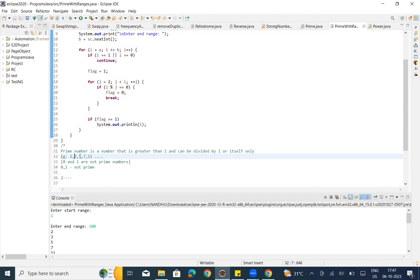Take 5: 5 can only be divided by 5 and by 1. Take 6: 6 can be divided by 2, so not a prime number. Take 7: 7 can only be divided by 7 and 1 — that's a prime number. 8 is divided by 2, 9 is divided by 3, 10 is divided by 2 and 5. But 11 is divided only by 11 and 1 — that's a prime number.